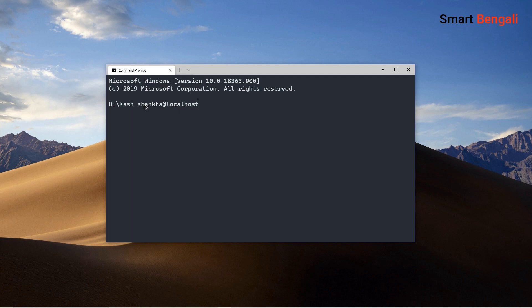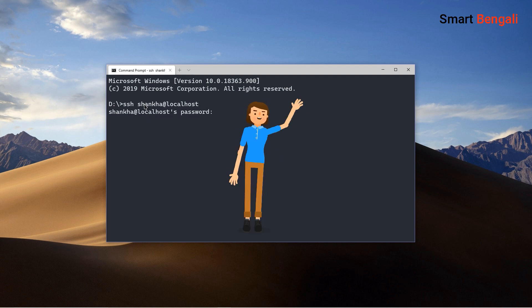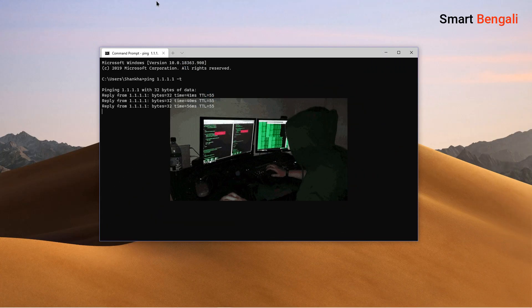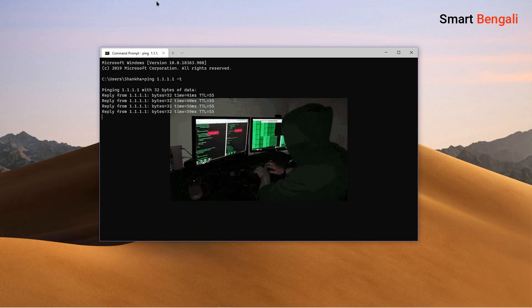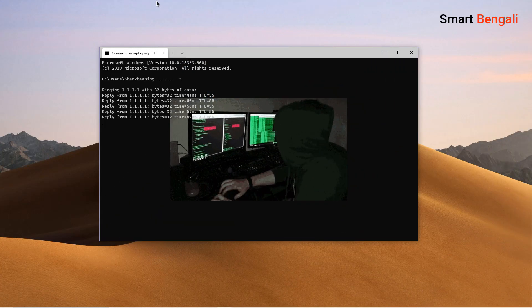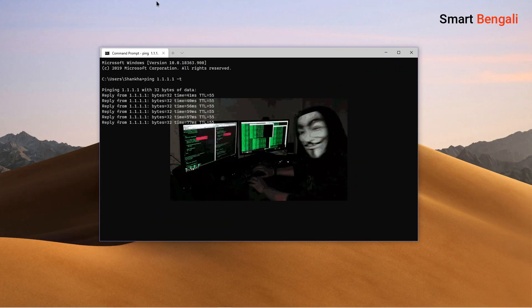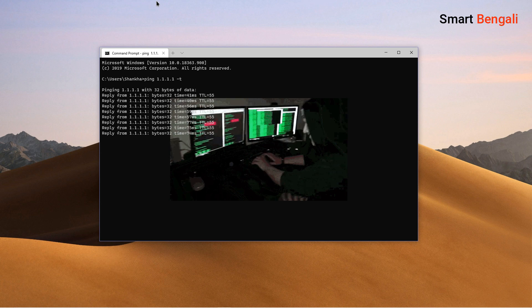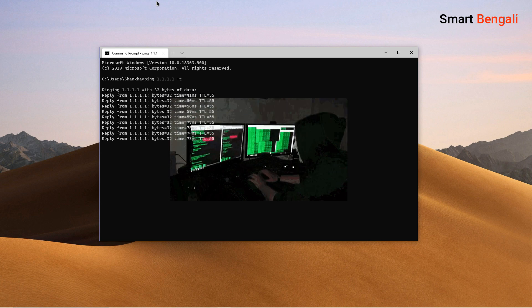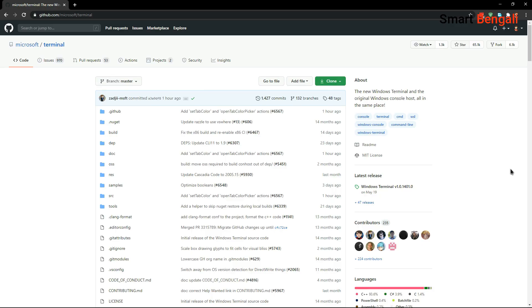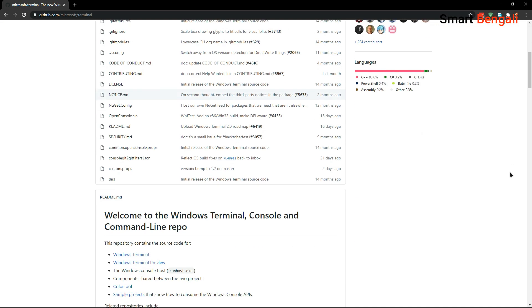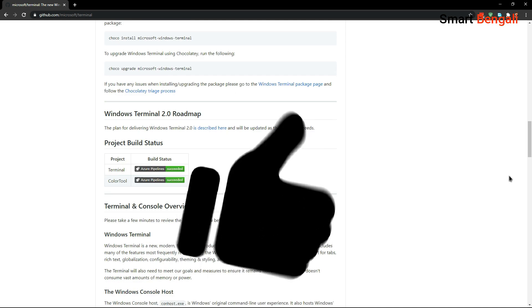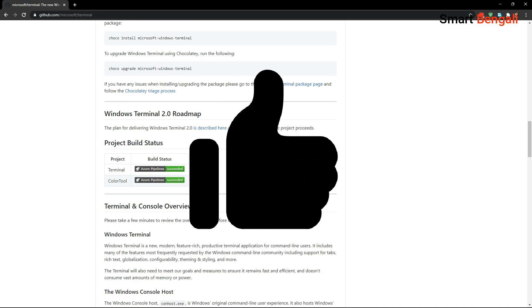So finally, I can say goodbye to PuTTY. Bye PuTTY. Guys, this new Windows terminal is extremely feature rich. In this video, I've discussed some of its cool features, but a lot of other stuff you can do with this terminal. And Microsoft is still bringing new features. So a big thumbs up to the developer team.